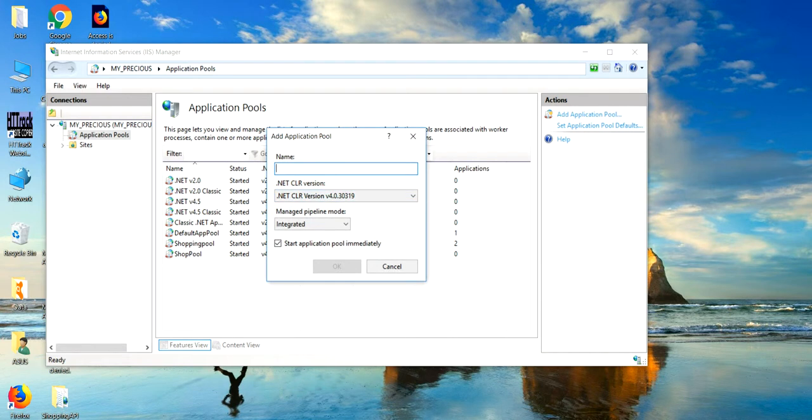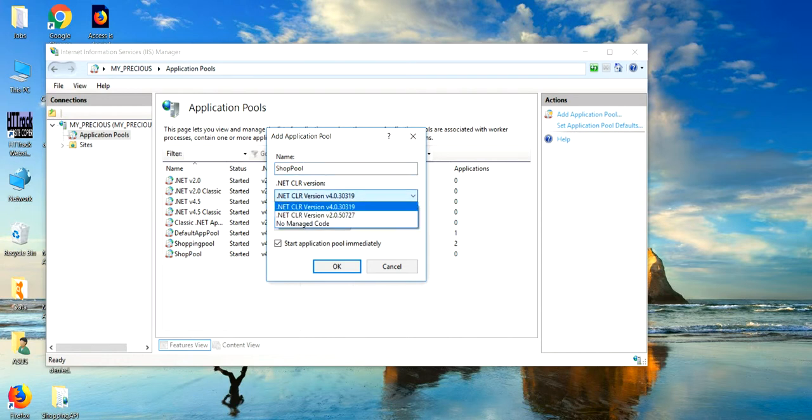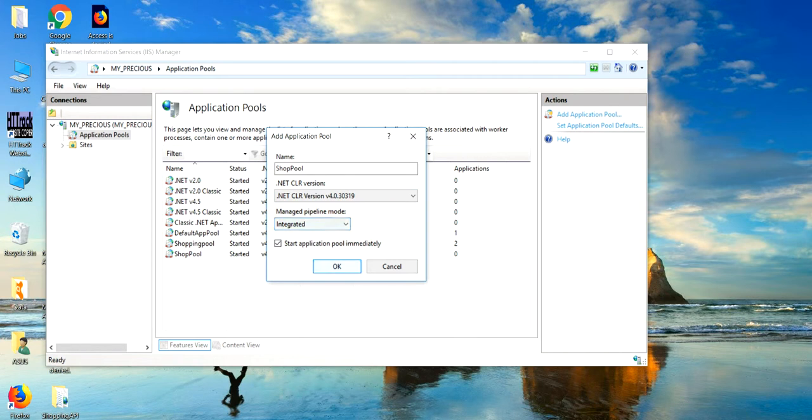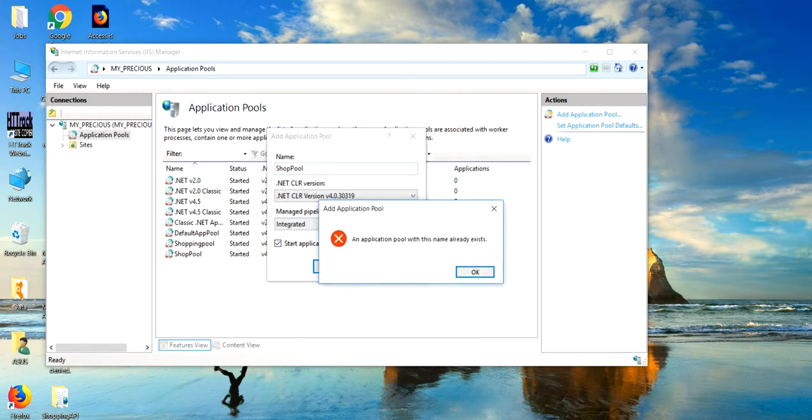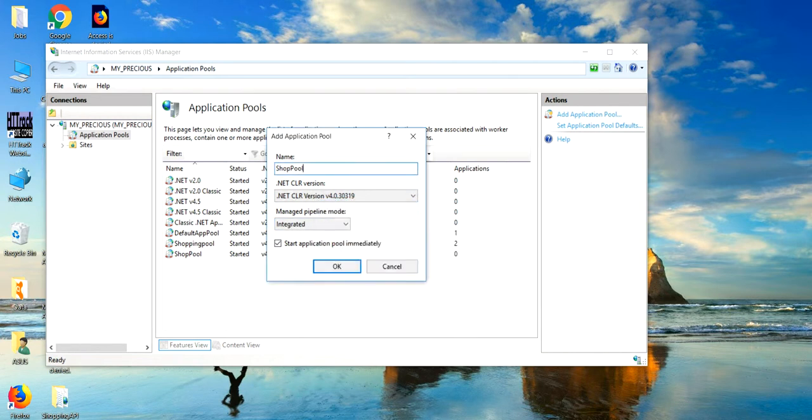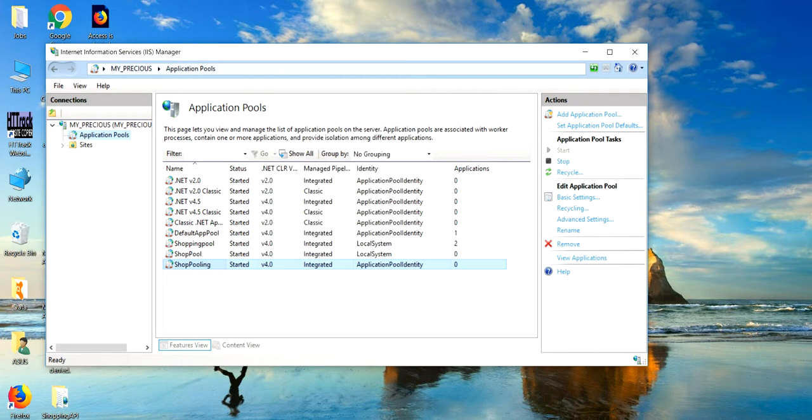Here, you name your application pool. In my case, I will name it Shawpool. It is really fine. Authentical version. Already exists. It is saying already exists. So, I will name it Shawpooling.